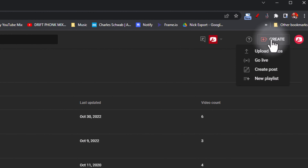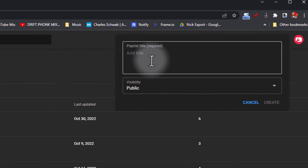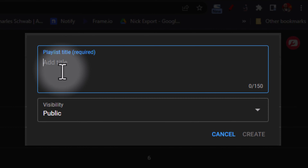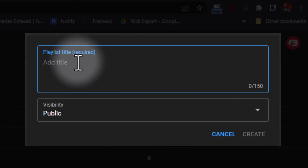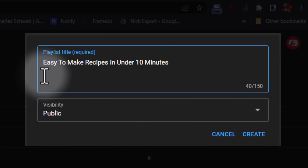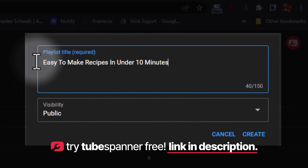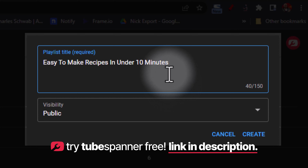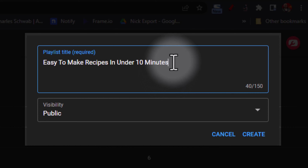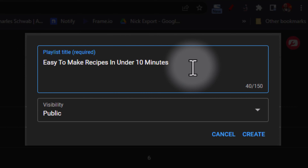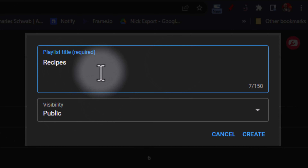When creating a new playlist, you want to choose a compelling title — not just something categorical. For example, instead of just 'Recipes' for a food channel, it's much better to be more descriptive and compelling, like 'Easy to Make Recipes in Under 10 Minutes.' People will be clicking on this from your channel page, your playlist page, or underneath a video they're watching. A compelling title communicates to viewers exactly what the playlist contains, rather than leaving them with no additional context.